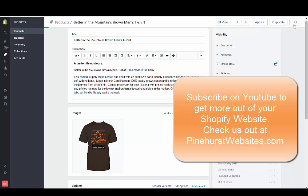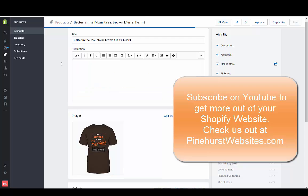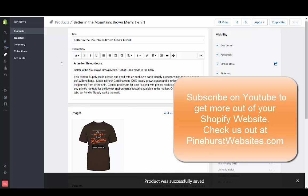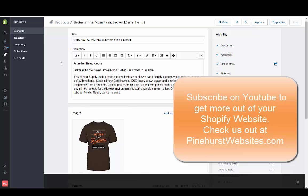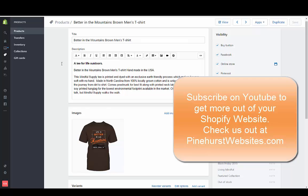So if you have any questions, you can tune in at pinehurstwebsites.com and check out more tutorials on SEO for Shopify. You can also click the link in the description below this video and I'll take you to pinehurstwebsites.com. Thanks for tuning in.